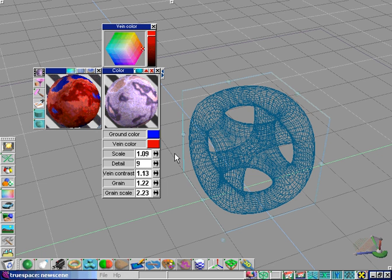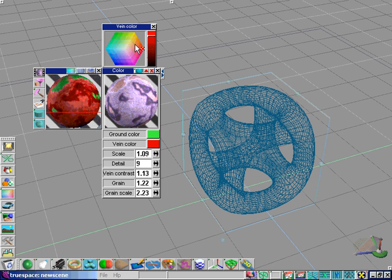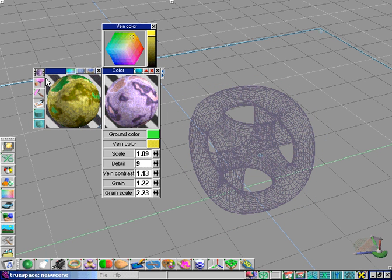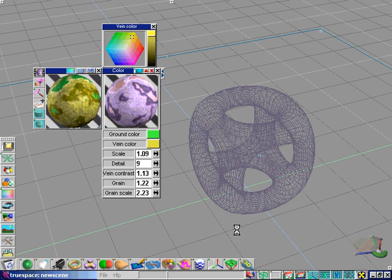We can easily make a different version with different colors for our ground. Let's make a cube object, apply it, and do a render of our scene.